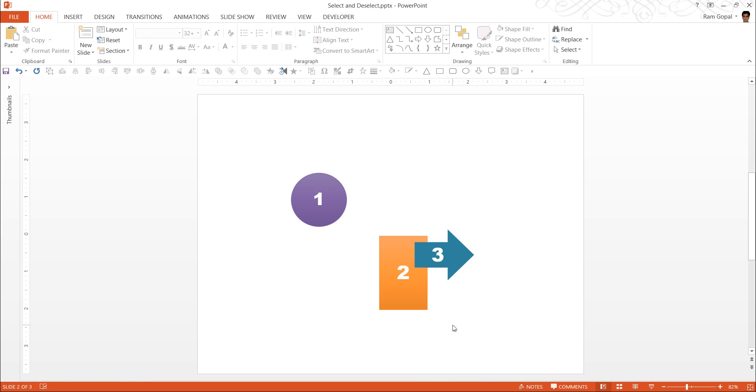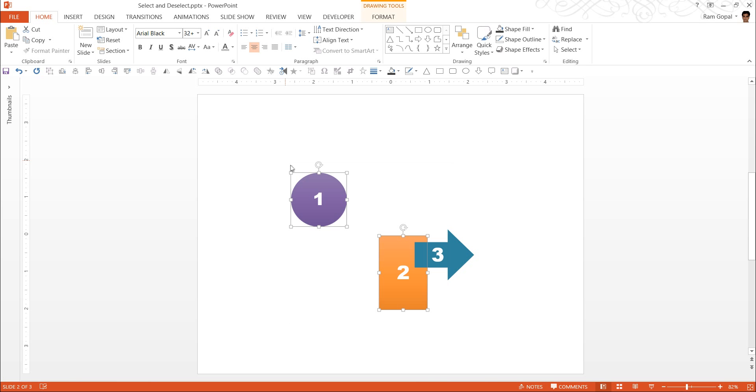There is one point I want you to note. That is, if an item has to be selected then it has to be entirely inside the selection area. If any portion is outside the selection area then that item will not be selected. Let me illustrate this with an example.